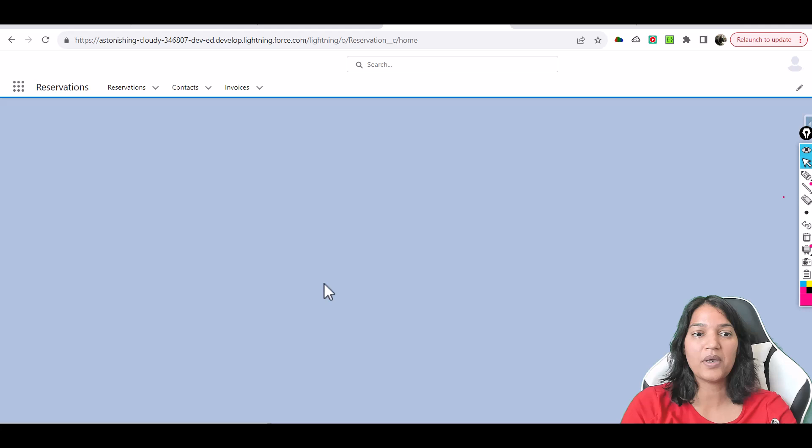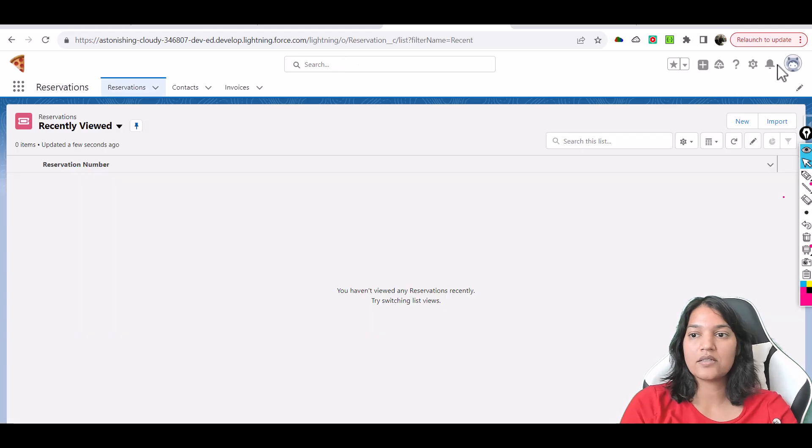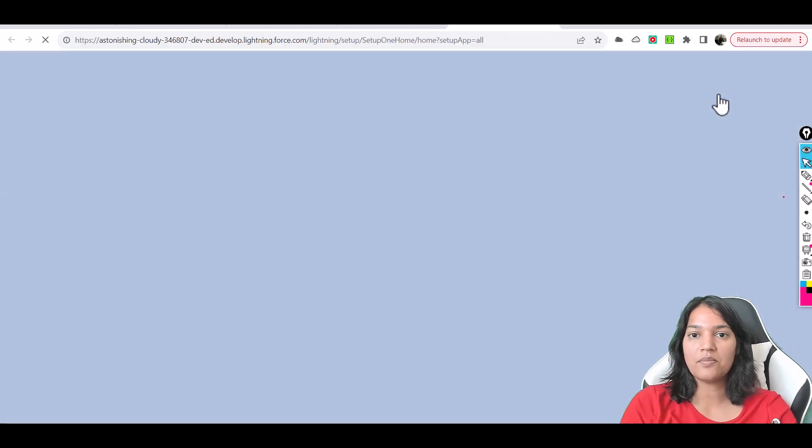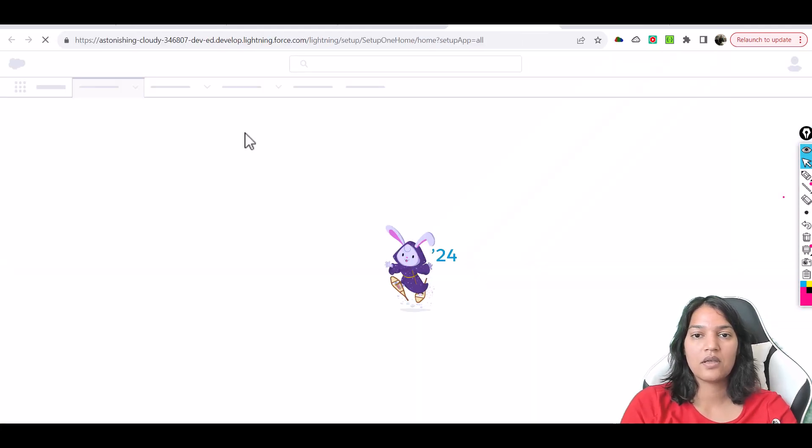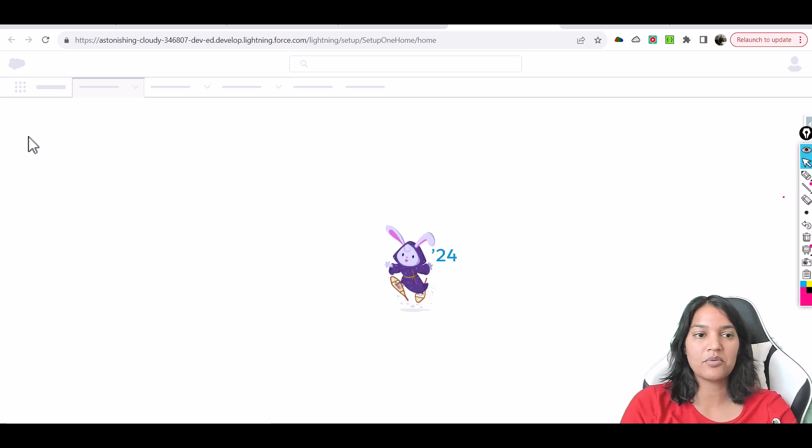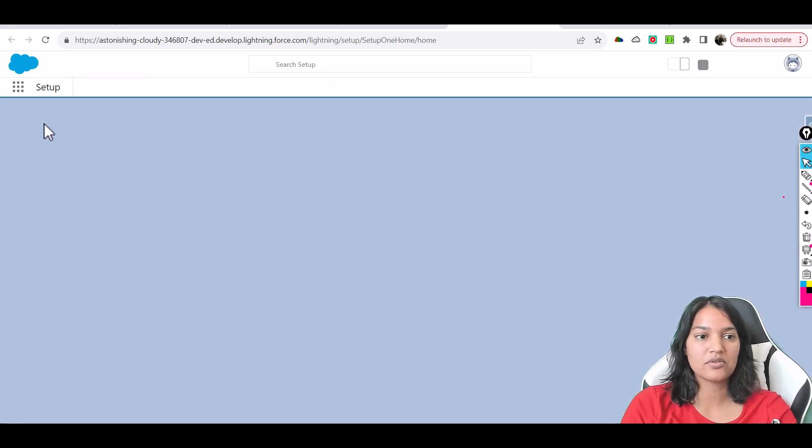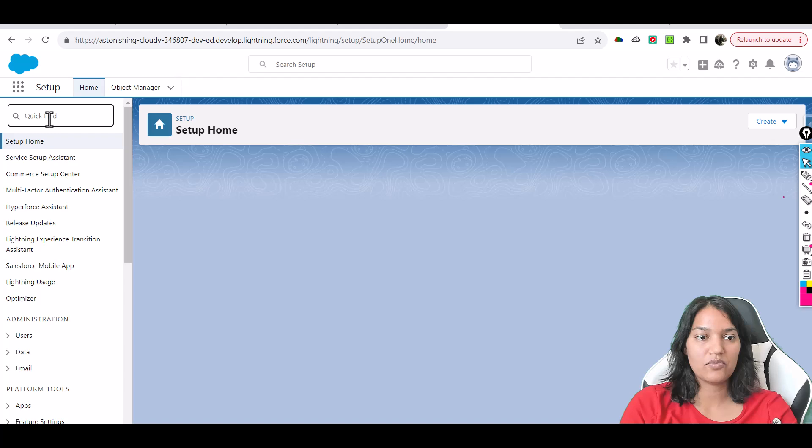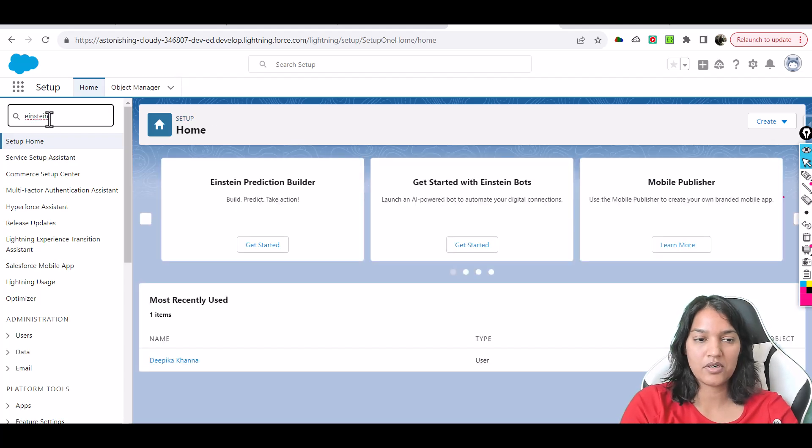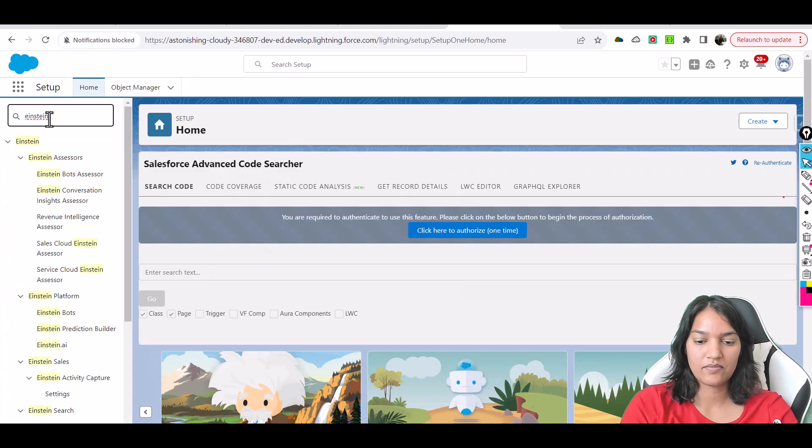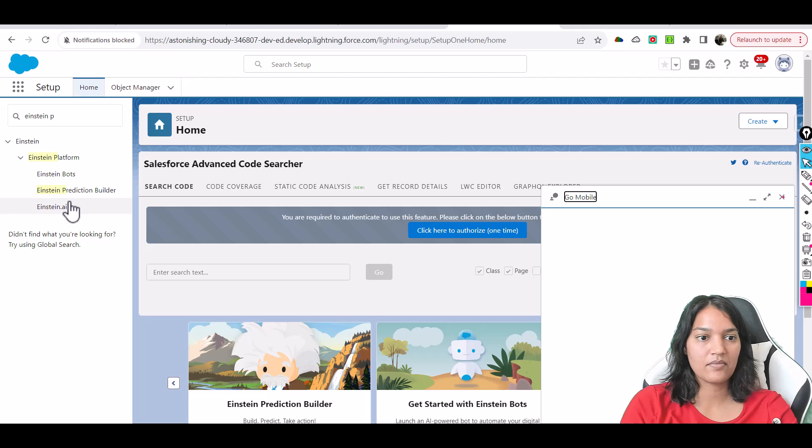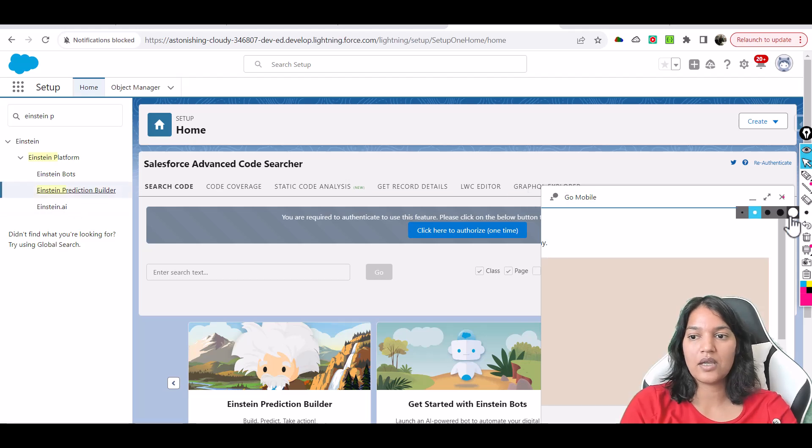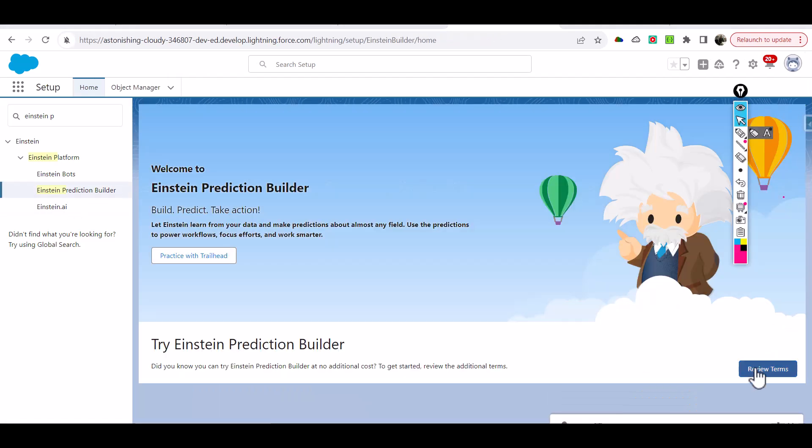Now let's go back to setup and here type in Einstein Prediction Builder. We'll go here and we'll type in Einstein Prediction Builder, so we'll go ahead and click on that.